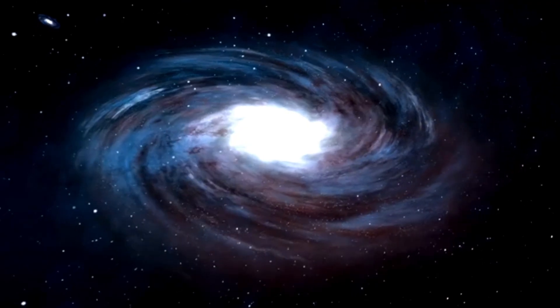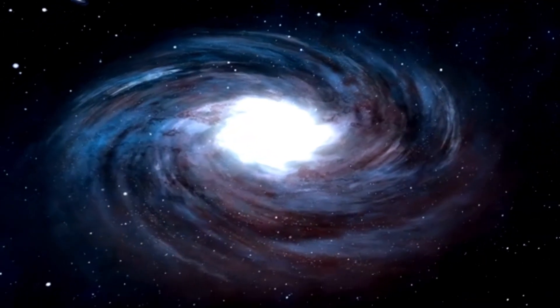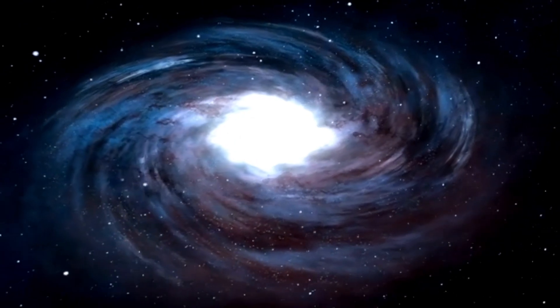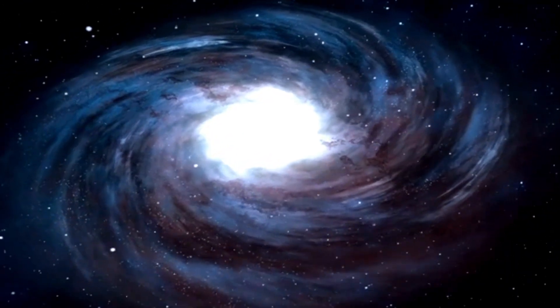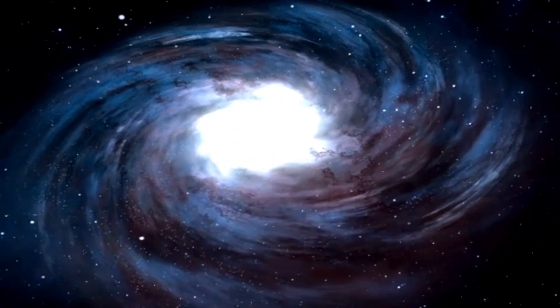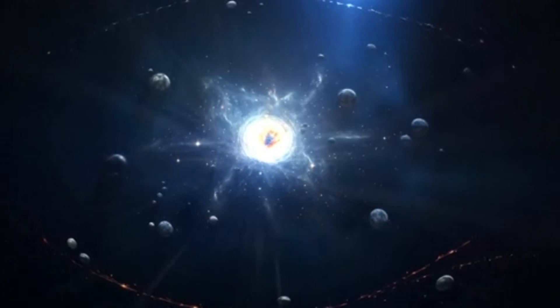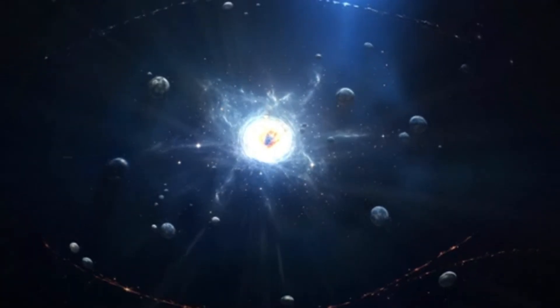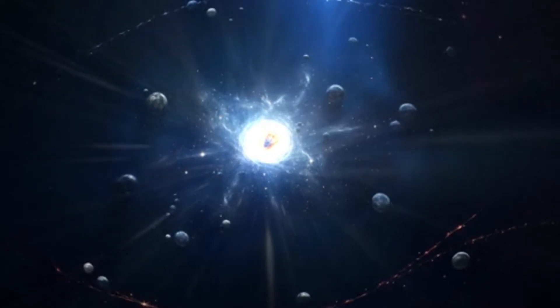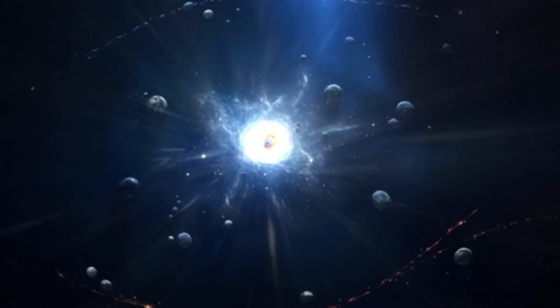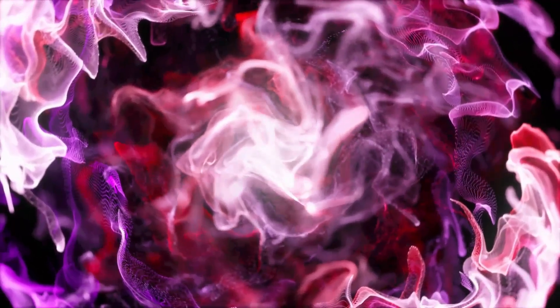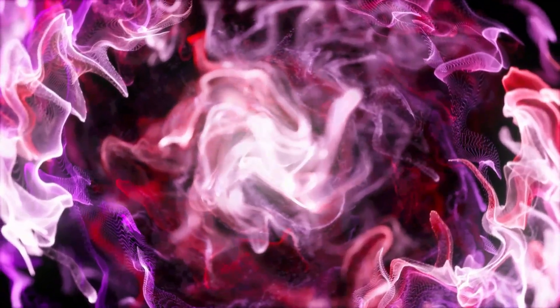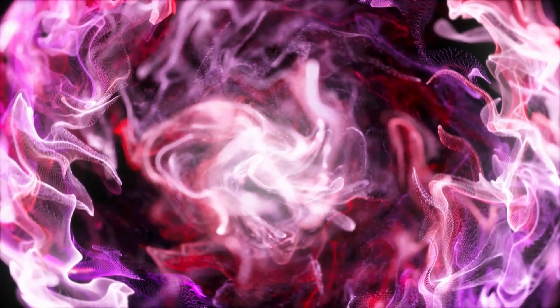Betelgeuse's blast is not just a grand celestial event, but also a stepping stone for future exploration. The data gathered from the cosmic explosion will inform how we study other stars, especially as we venture deeper into space with missions to other planets and stars. Understanding the life cycles of stars and the properties of supernovae is crucial as humanity seeks to expand its presence in the solar system and beyond.